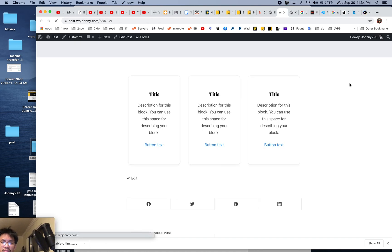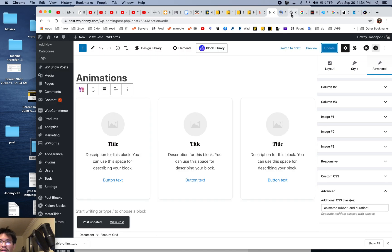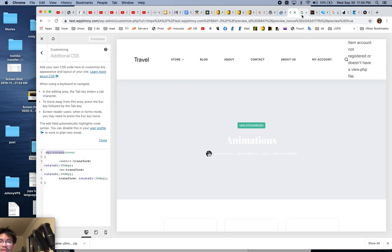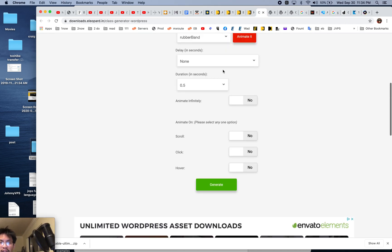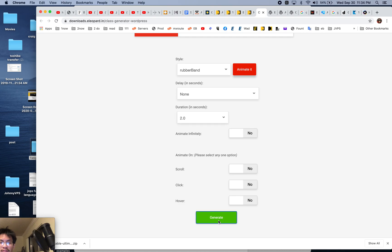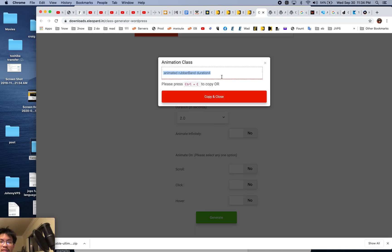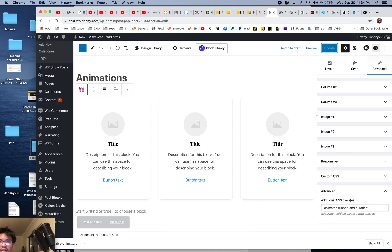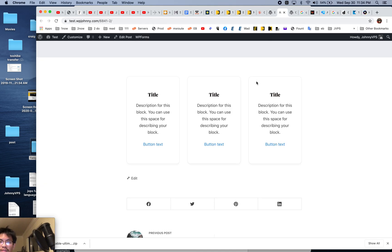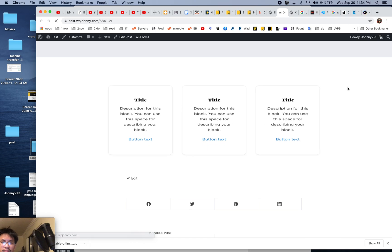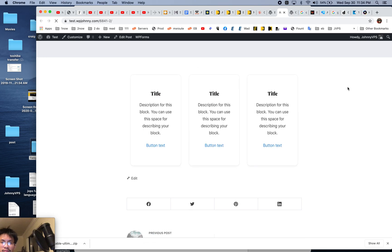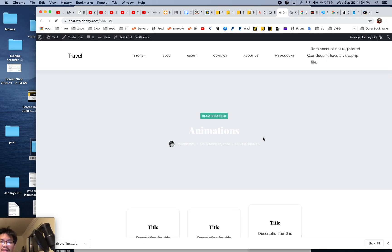There it is, it did it. Now I'm going to try and change it to something not so fast. Let's just do two seconds. There you go, rubber band duration four. So I can remember that and put it in myself. There you go. Right, so that's the effect.